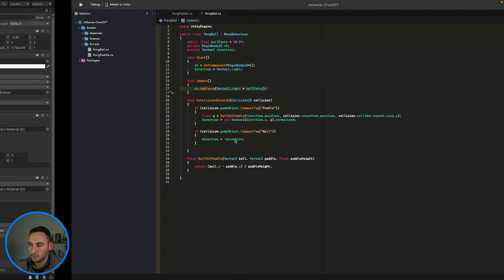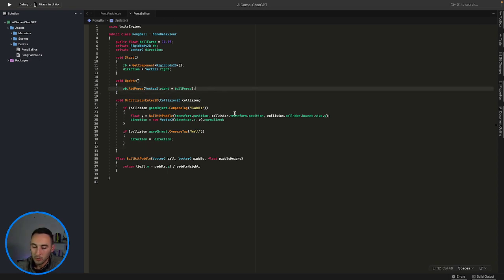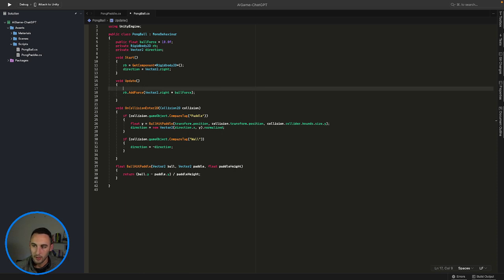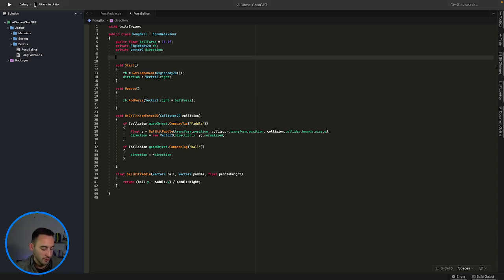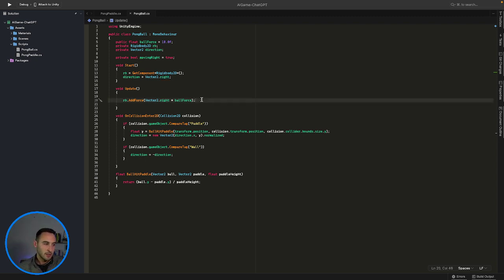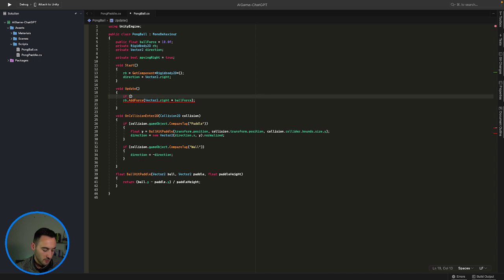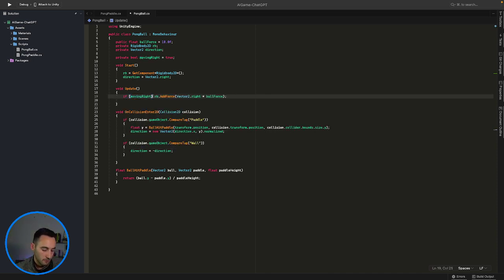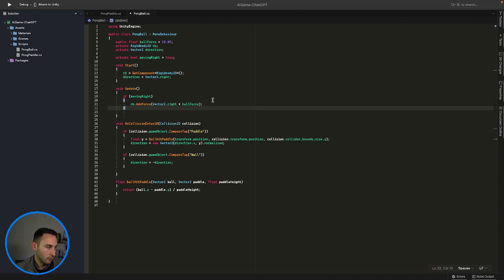Let's try this: up here, let's create a new boolean — private boolean 'movingRight' — and that is going to be set to true by default, because we're going to start the game off by sending the ball in the right direction. Then in our Update method, if 'movingRight' is true, let's add force in the right direction with a ball force of 10.